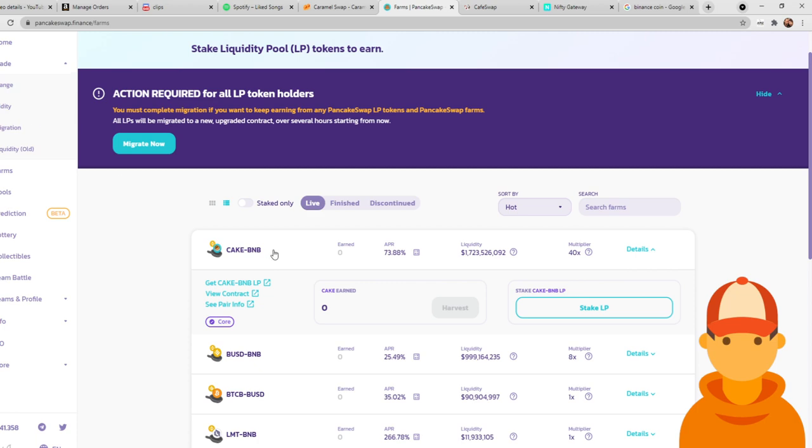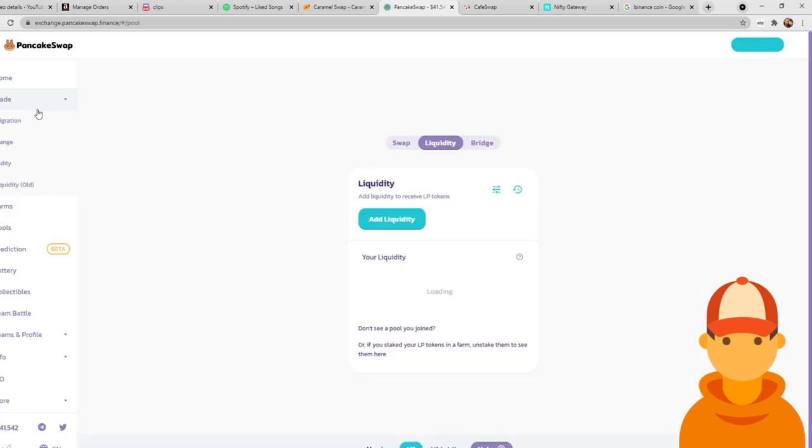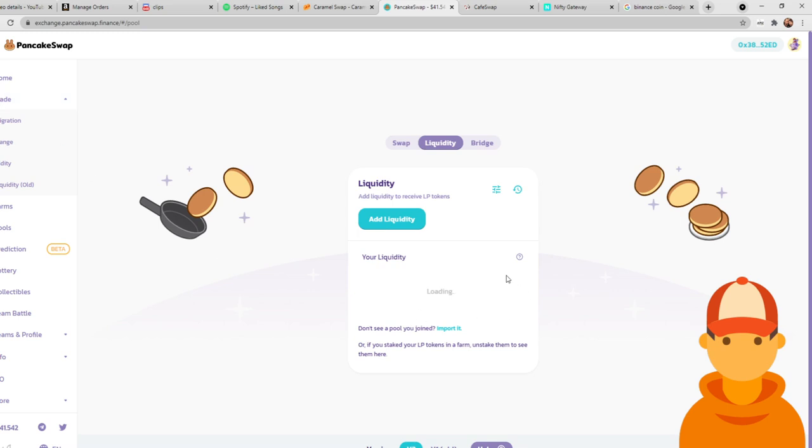Now, when you go back to liquidity, if you are staking, say CAKE BNB, no matter what you're staking, if you go back and click on liquidity, you'll notice that it'll say no liquidity found. That is because all of your current liquidity is being actively staked on these farms. So no, it's not gone.